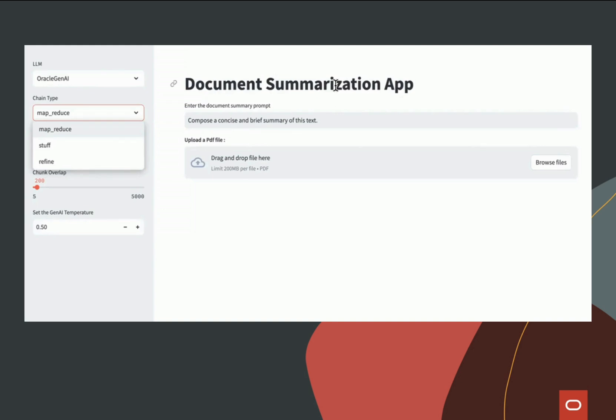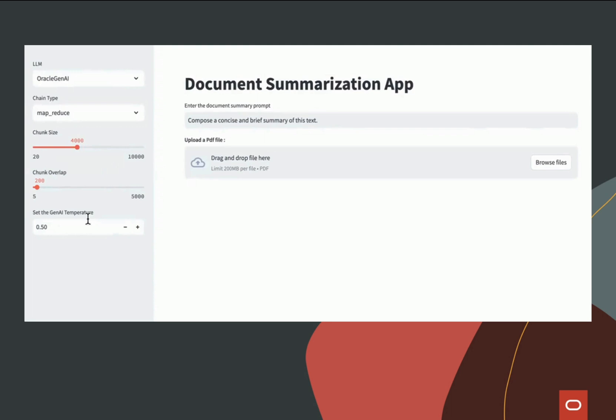This is scalable for larger documents because it makes parallel LLM calls and excels at handling extensive data. Additionally, you see that we have the option to adjust the chunk size and can also customize the summarization process using the Gen AI temperature.